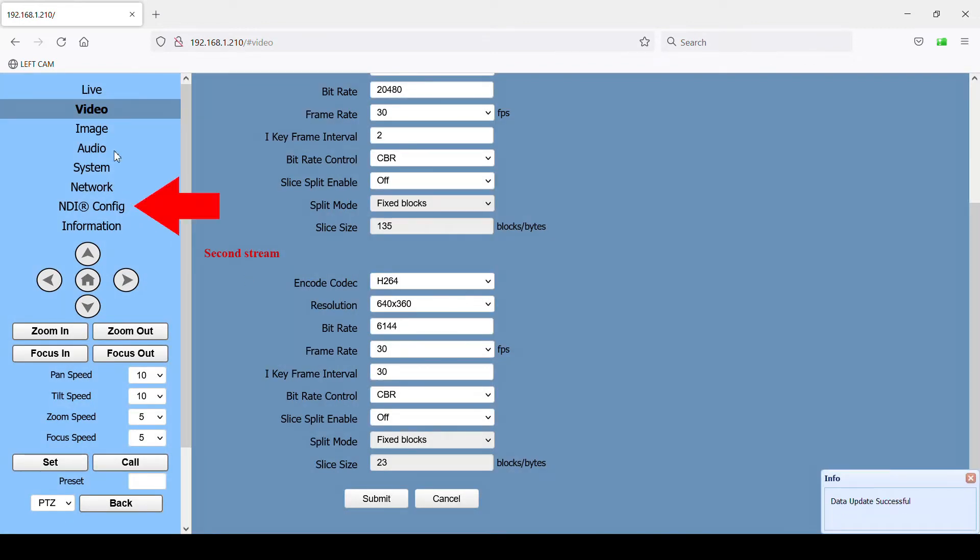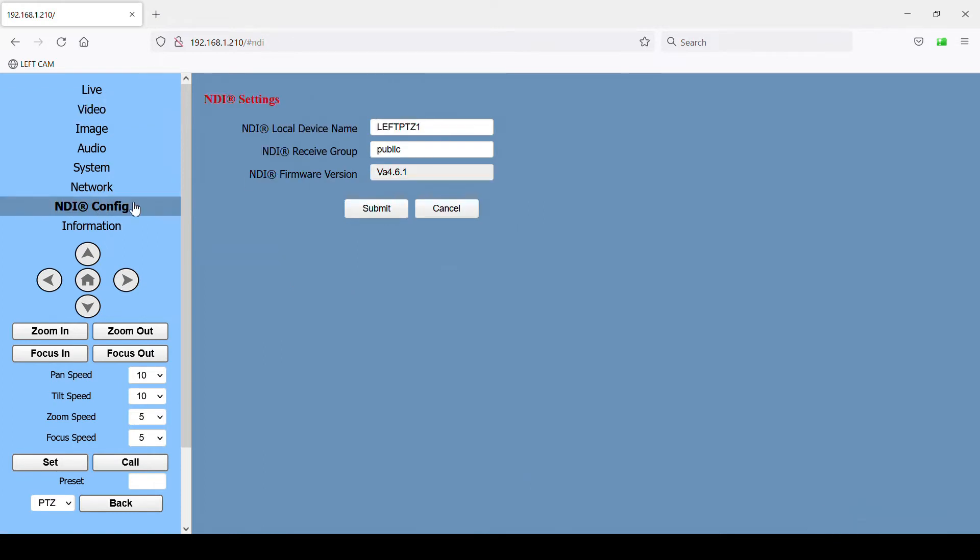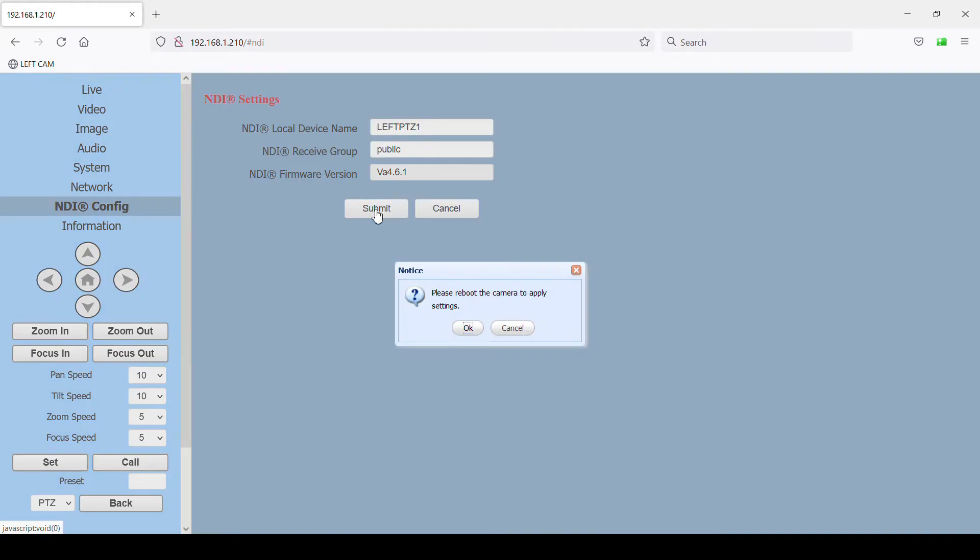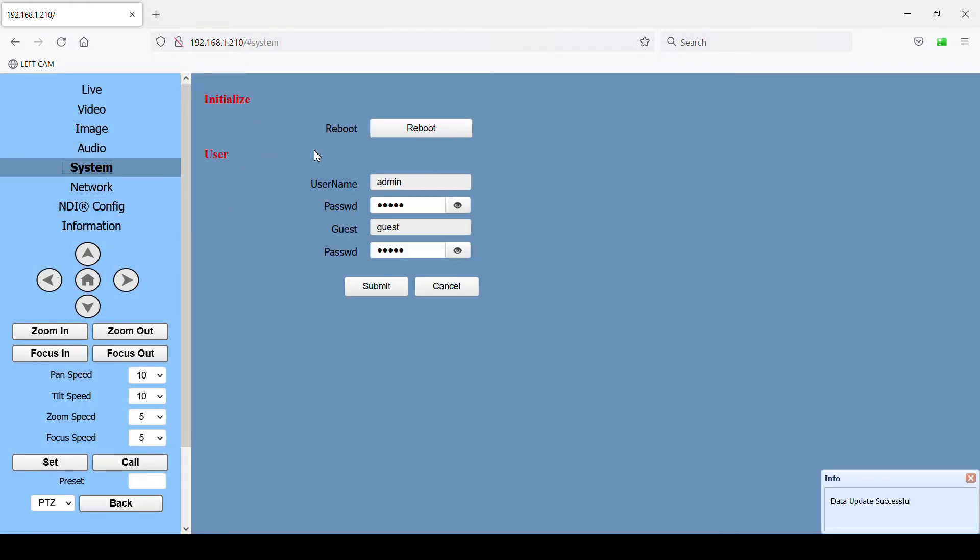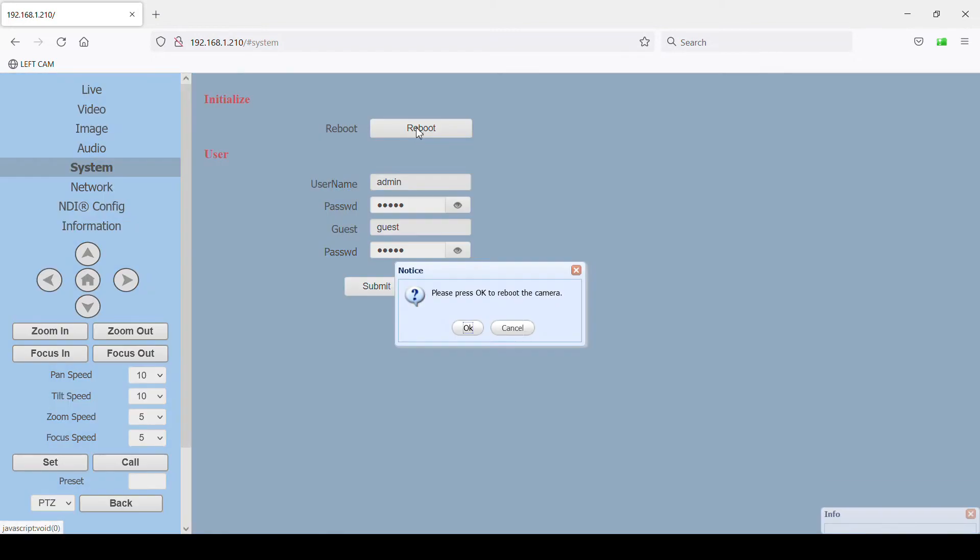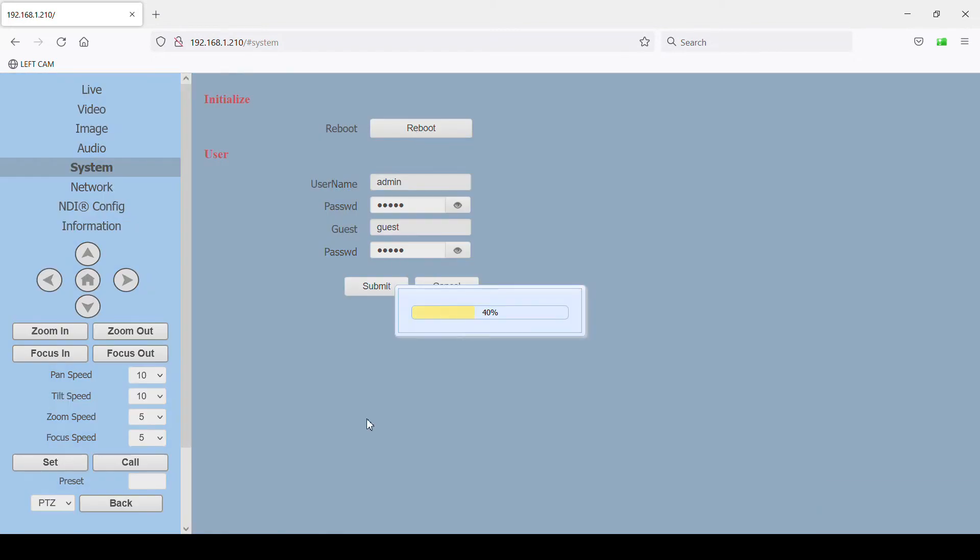On the NDI config page, this NDI local device name is the name the camera will show up on the network as. So especially if you're using multiple cameras, each camera needs to have a unique name defined here. I've called this camera leftptz1 since I usually set it up on the left side of the room. And that's it. The camera is now configured for 4K output over NDI. Click submit and then go to the system page to reboot the camera. And now we're ready to go back to OBS.